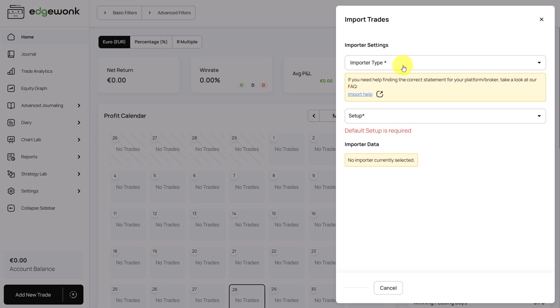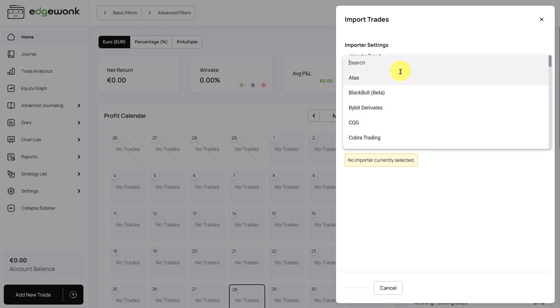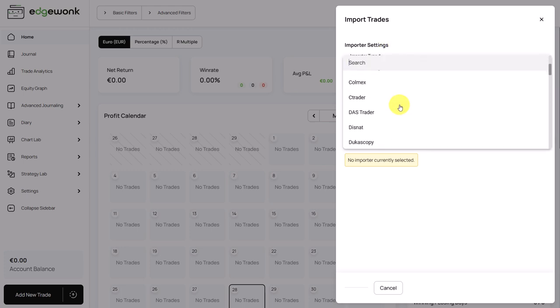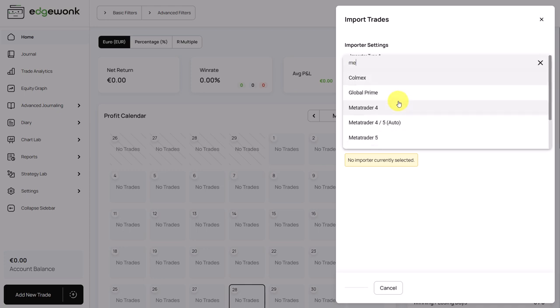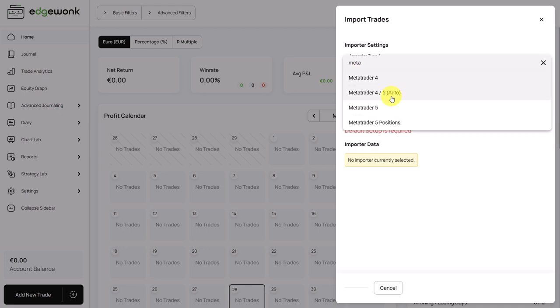First, we have to choose the importer type. This is the trading platform or the broker that you're using. You can choose here from the list, but we can also just search it here in the first row. And let's assume we want to trade MetaTrader.